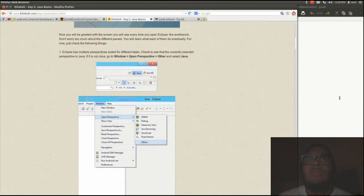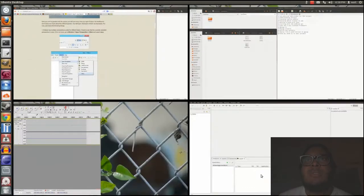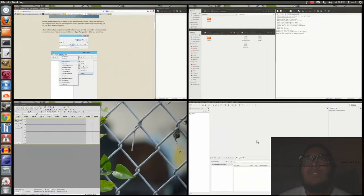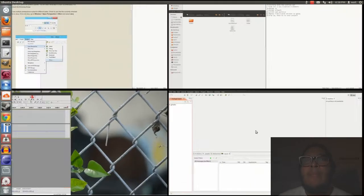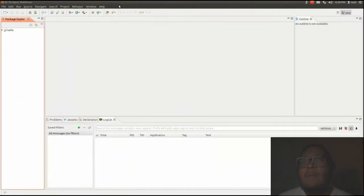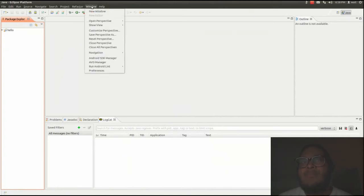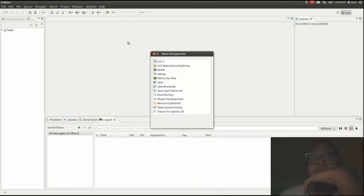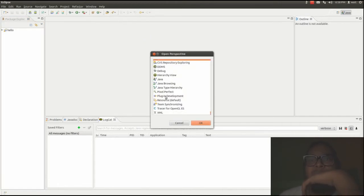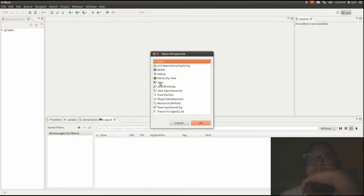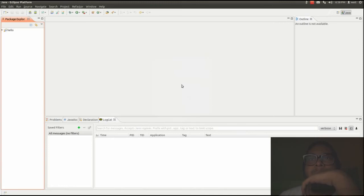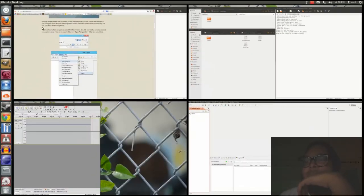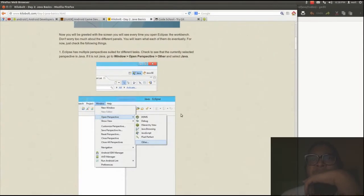So, window, open perspective, other, and where is it? Java. Alright, so we're in Java perspective. View console. Why do we need to view console? That should be alright.